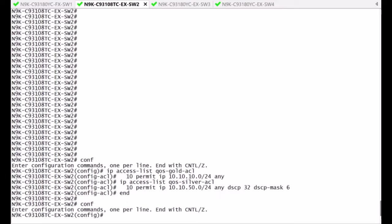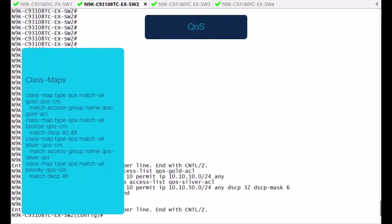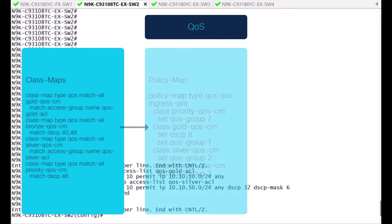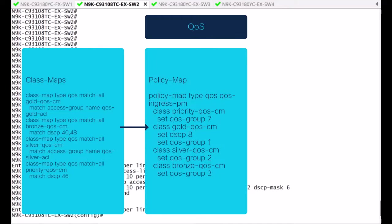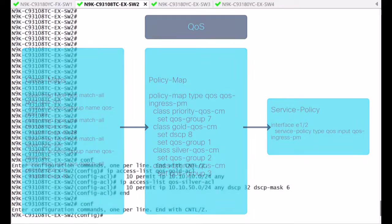This, of course, is normally the first step as it deals with the classification and markings. In order to classify traffic, the goal is to create a class map type QoS that matches a particular traffic segment to which quality of service needs to be applied, and assign it to a policy map type QoS in which that selection is attached to a particular QoS group. After that, a service policy type QoS is defined and applied at the interface level to classify the traffic inbound.